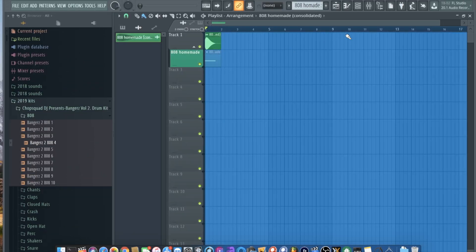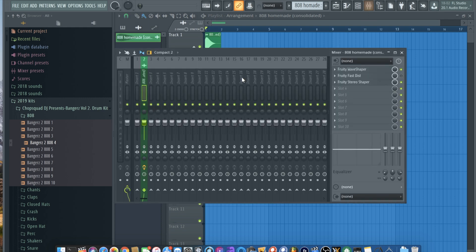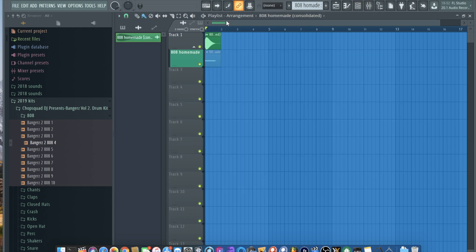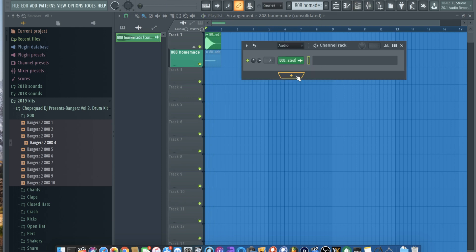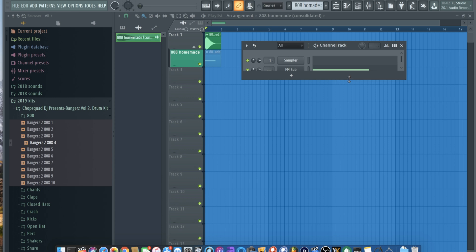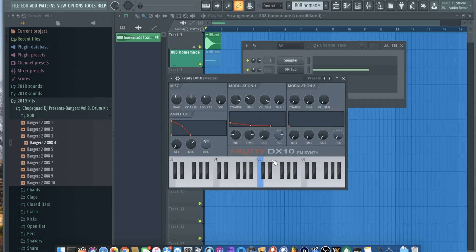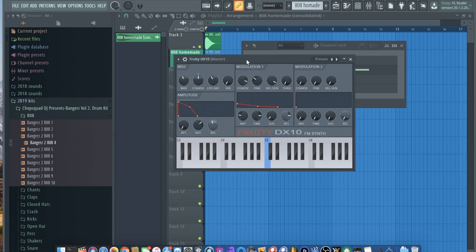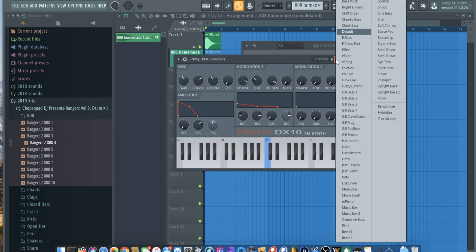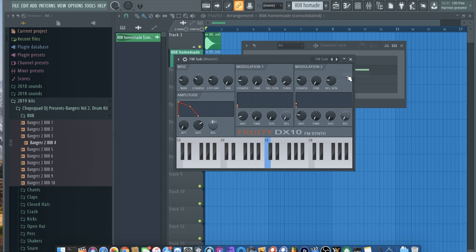So I'm just going to be going over how to create your own 808, which I've already done here. And I'm going to do it again just so I can show everybody how simple it is. We're going to be using FruityDX10 stock plugin in FL Studio. We're going to go over here to these presets and click on FM sub.